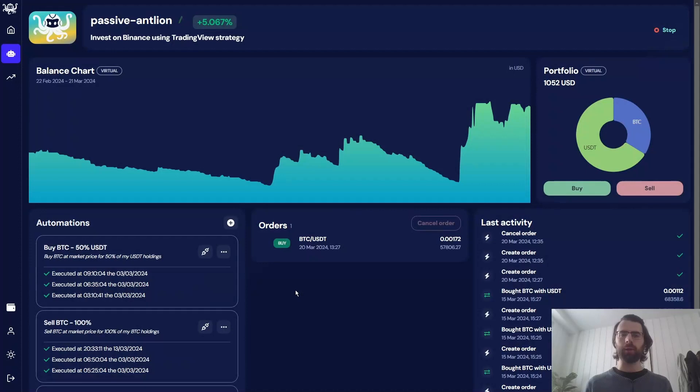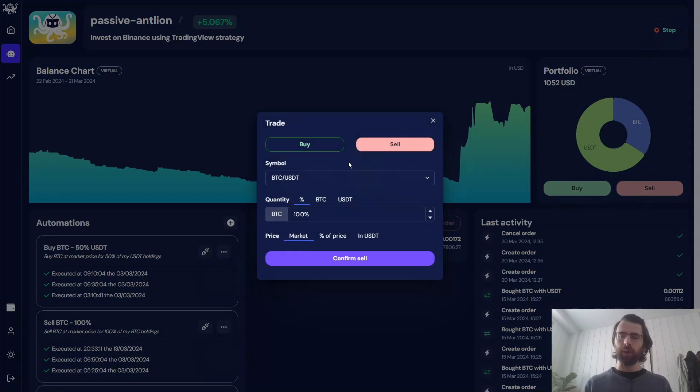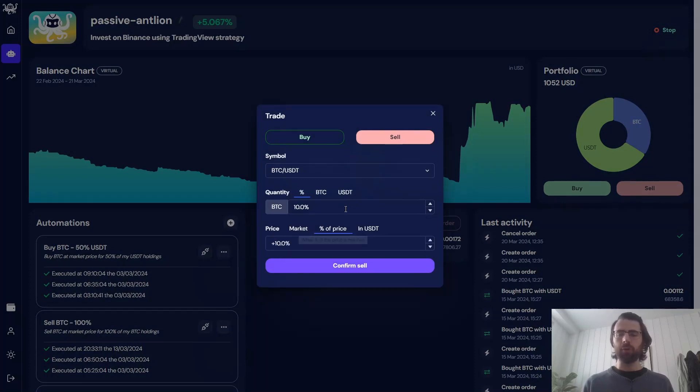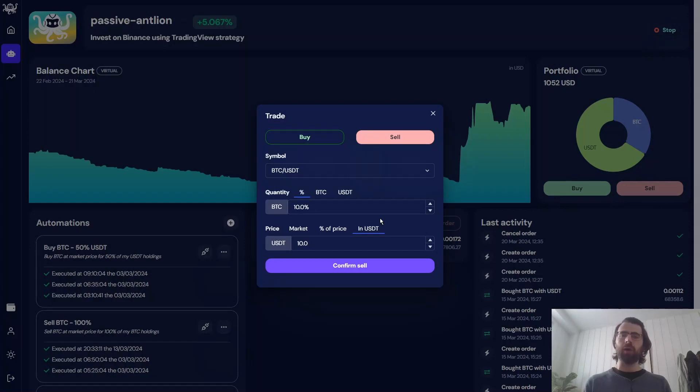With the Trader plan, you can use your Octobot to directly buy and sell from your exchange. So here, we could sell our BTC position at a market price, or at a percent from the current price, or at a given price we would choose. It enables us to directly take profit at the time we want and at the price we want.